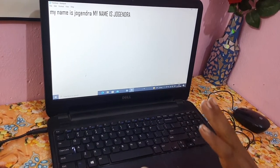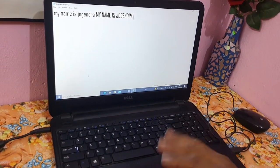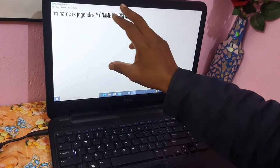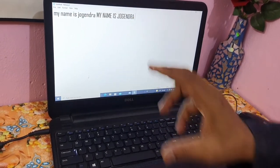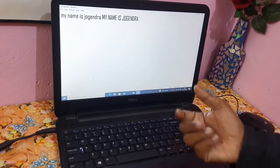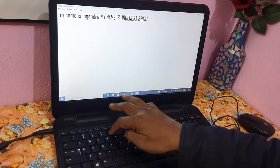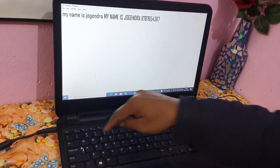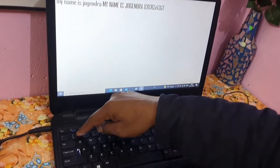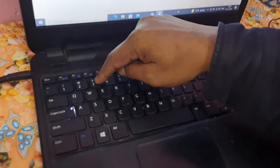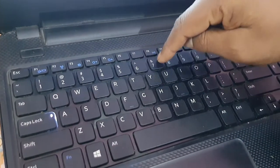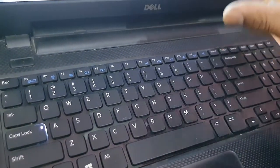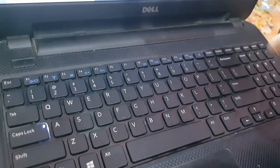Now suppose you want to type a number, like your mobile number. You can see on the keyboard there are numbers: 1, 2, 3, 4, 5, 6, 7, 8, 9, 0. This is a 15-inch laptop, so you will also find a separate numeric keypad section.